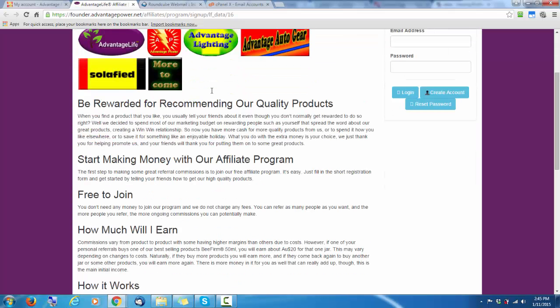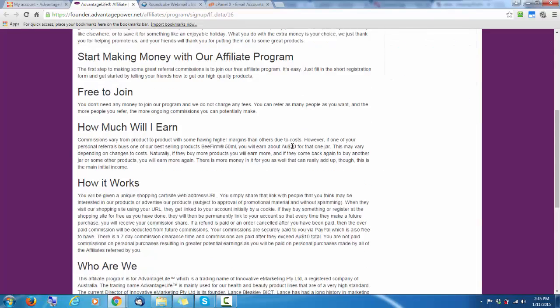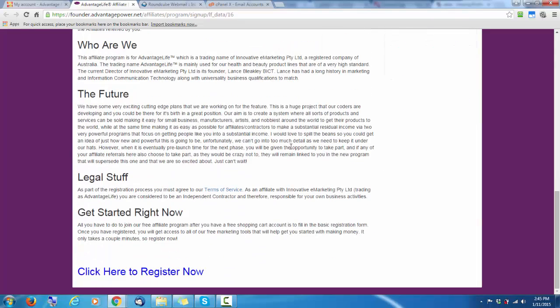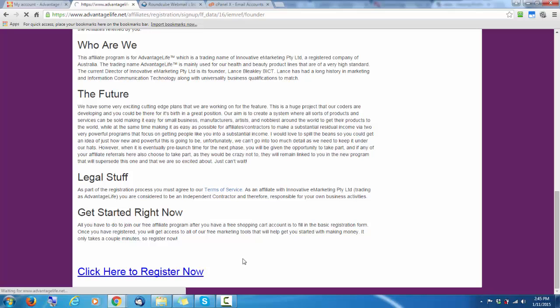This will have more information about the affiliate program. Read through the details there. Click the link at the bottom to register.